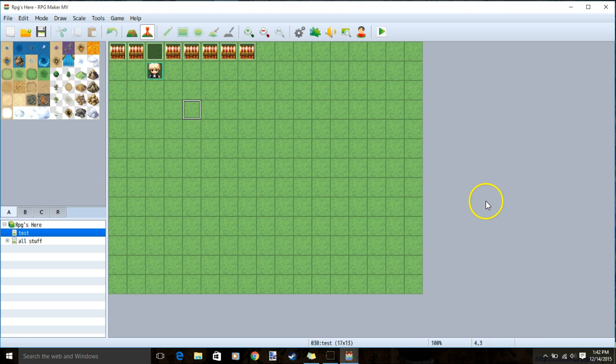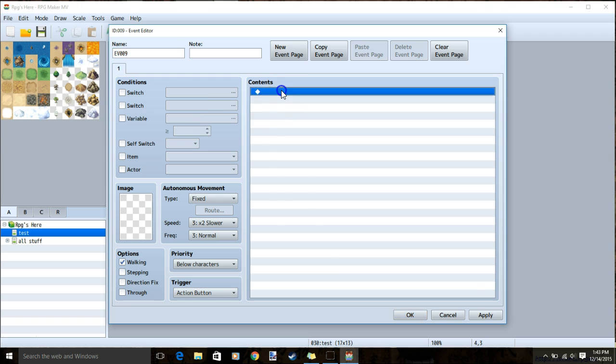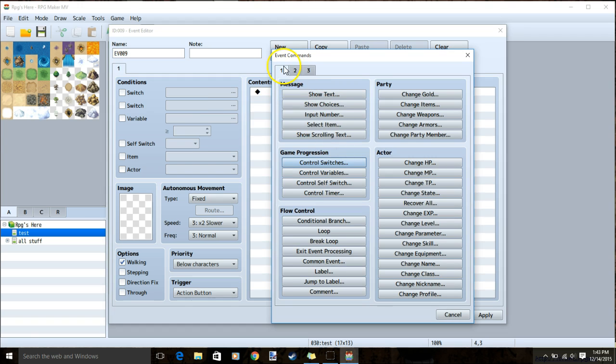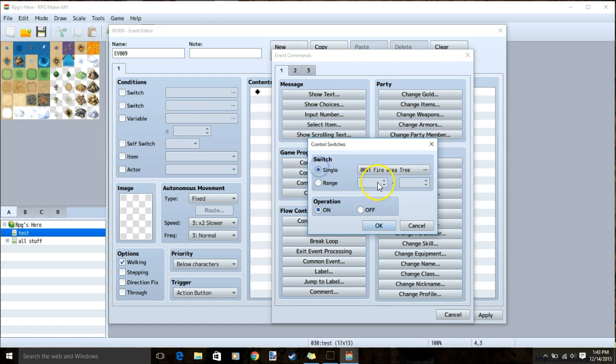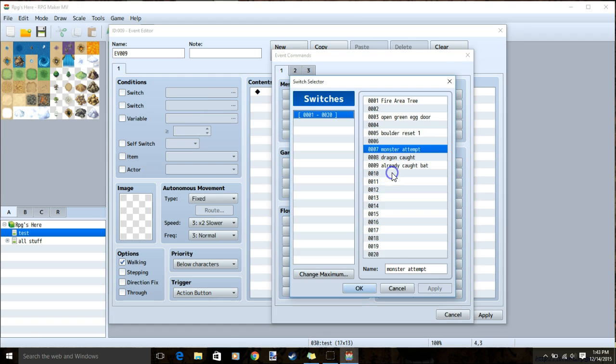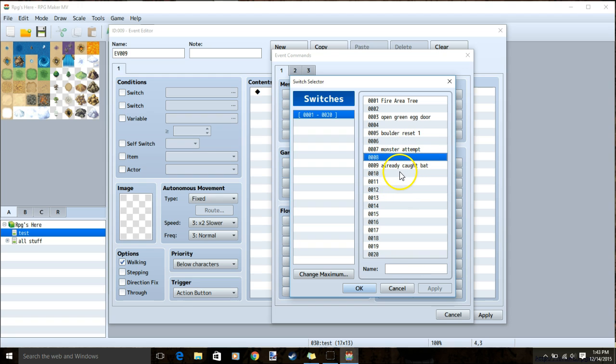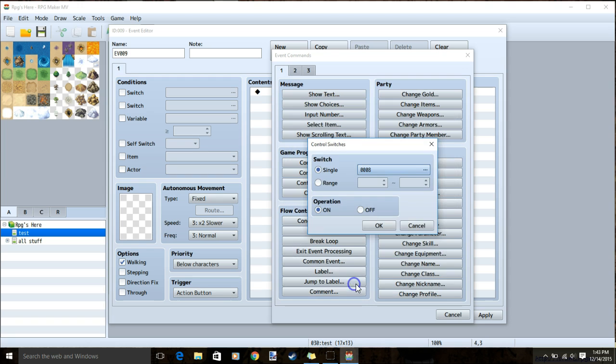First we'll need to make some switches. Go to our event mode, click a spot, black diamond, tab 1, control switches. Scroll and make a switch named monster attempt and a switch for every monster. Name it already caught and then the name of the monster. Click apply and ok.